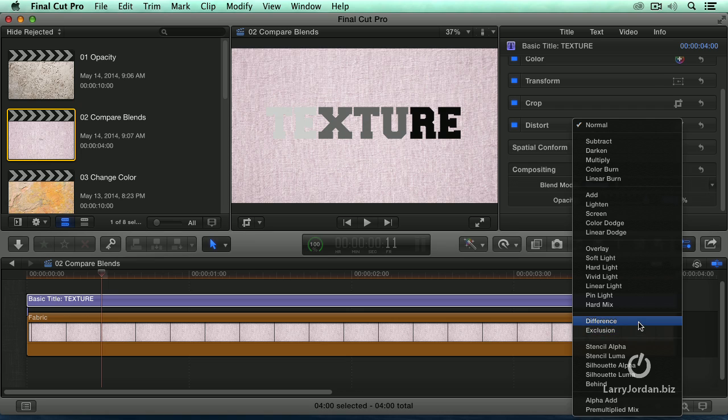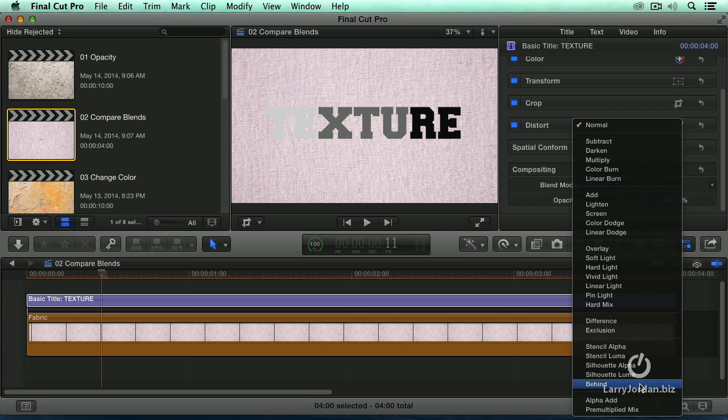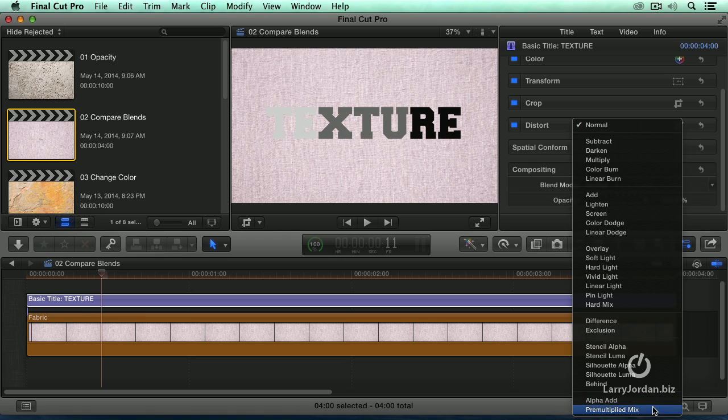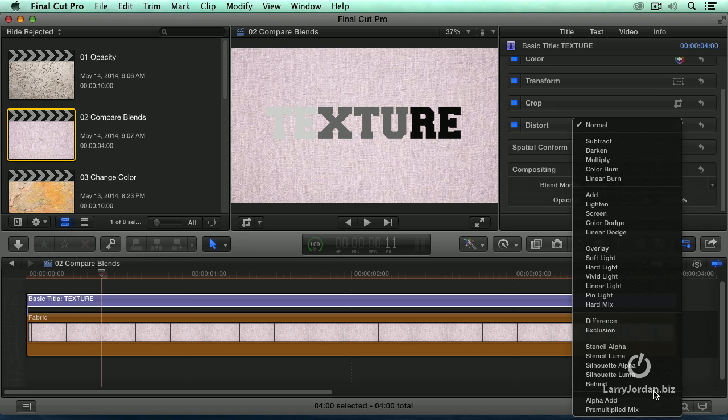Difference and exclusion are principally used with colors. Stencil and silhouettes are used to put pictures inside pictures. We'll wrap up this presentation with that. There's some very cool effects we do here. And alpha add and pre-multiplied mix I haven't worked with because if I'm doing an alpha key I'm going to do that differently than use a blend mode. But watch what happens as I apply a screen.